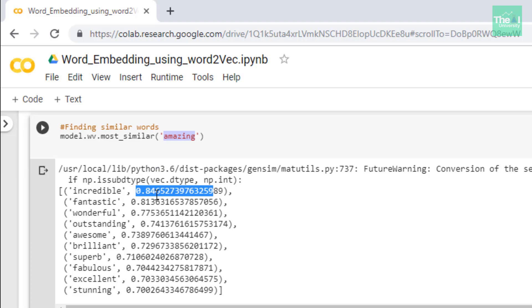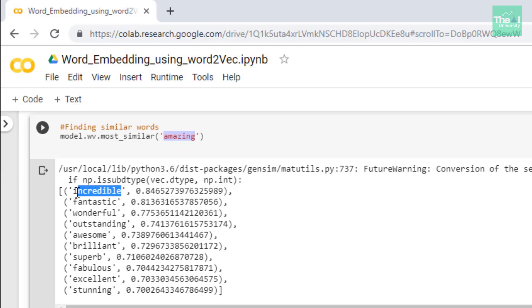When I run the cell you can see that it generated words like incredible, fantastic, wonderful, outstanding, awesome. As I explained in the introductory video, these numeric values are nothing but word embeddings or word encodings associated to this particular word.